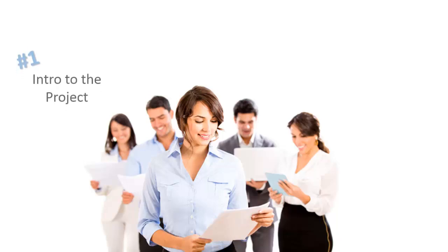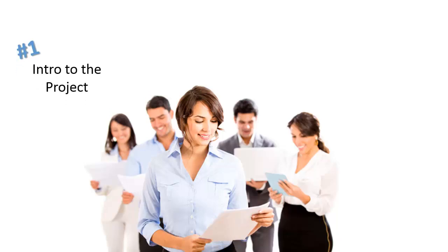The project charter is the document that you will use to introduce people to your project. The charter is created in the early days of your project at a time where you may not have onboarded everyone to the project team.